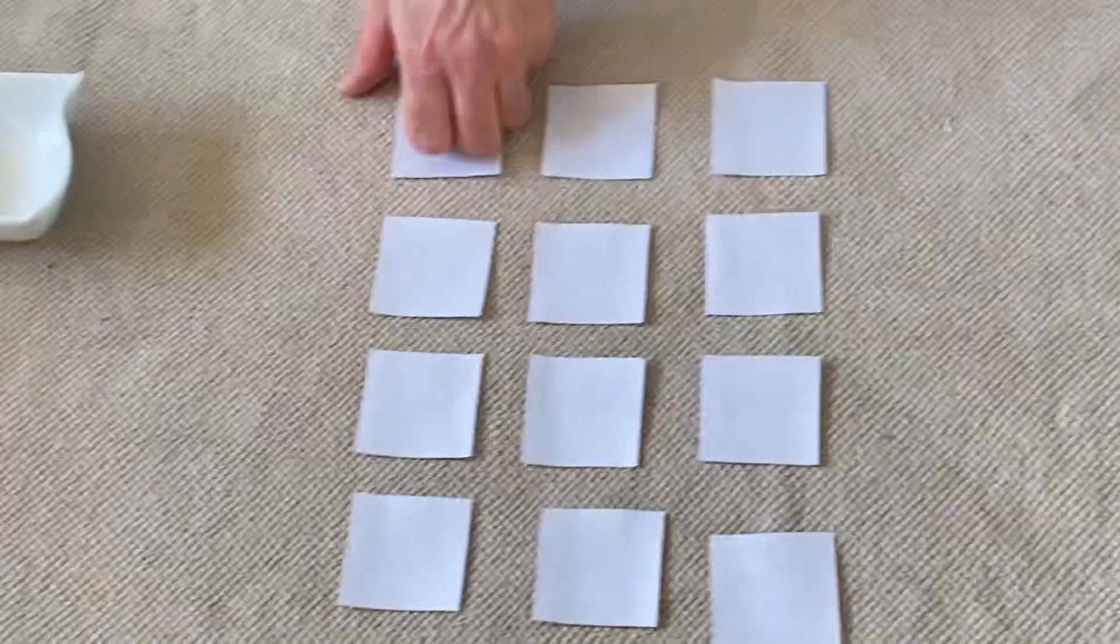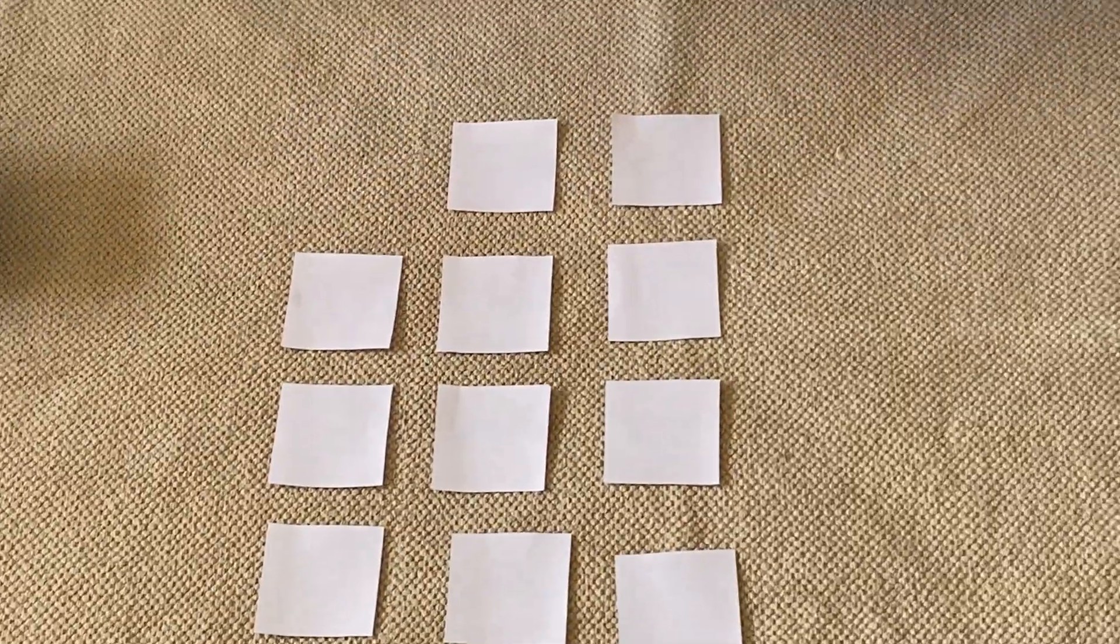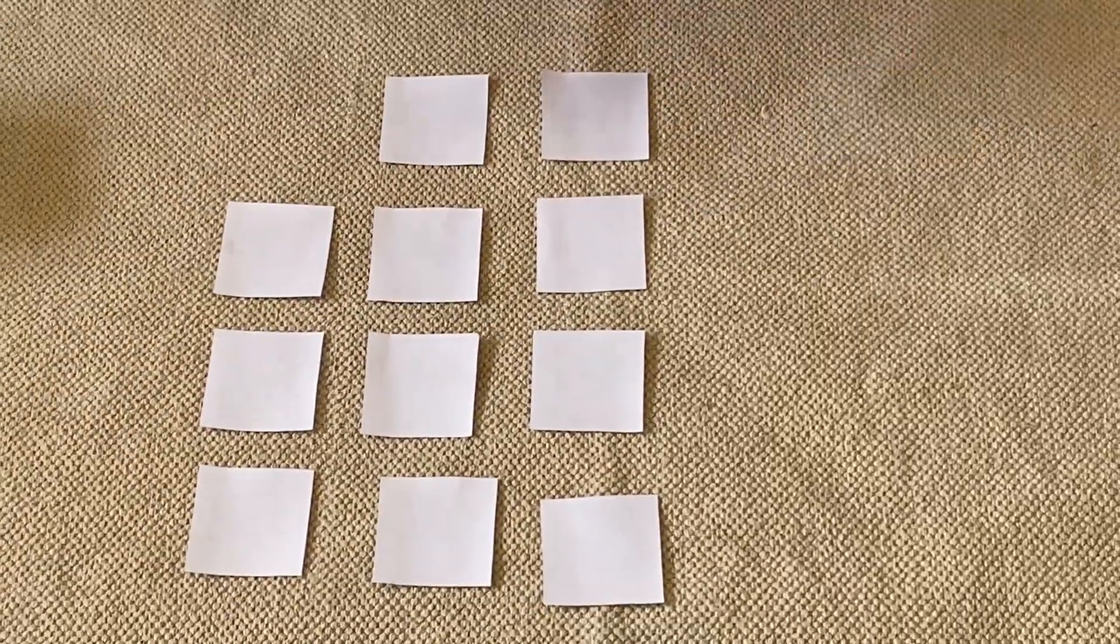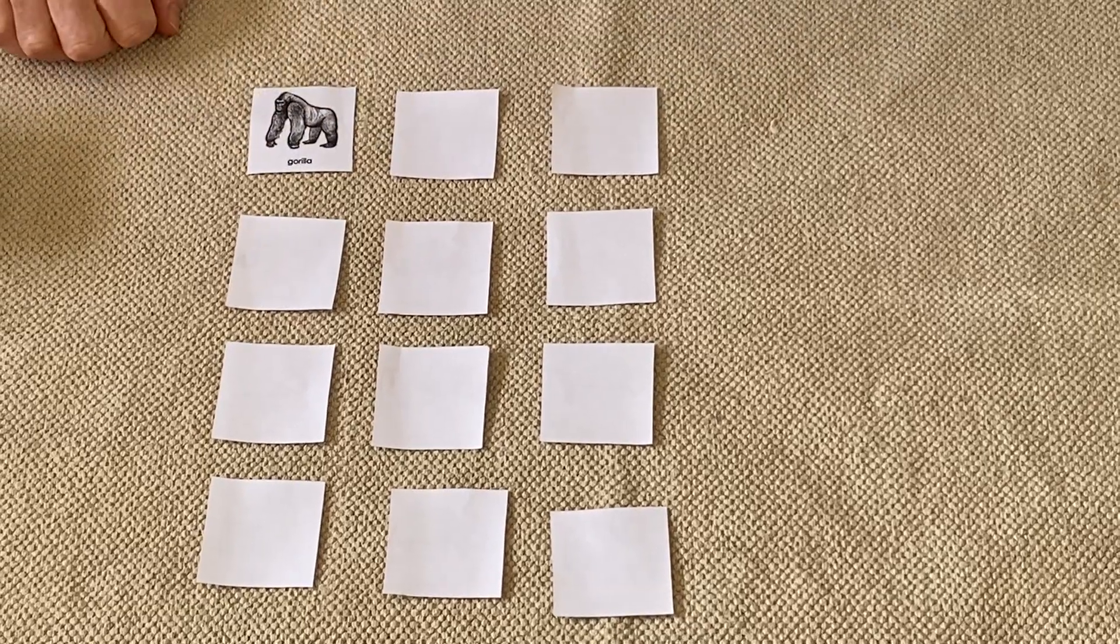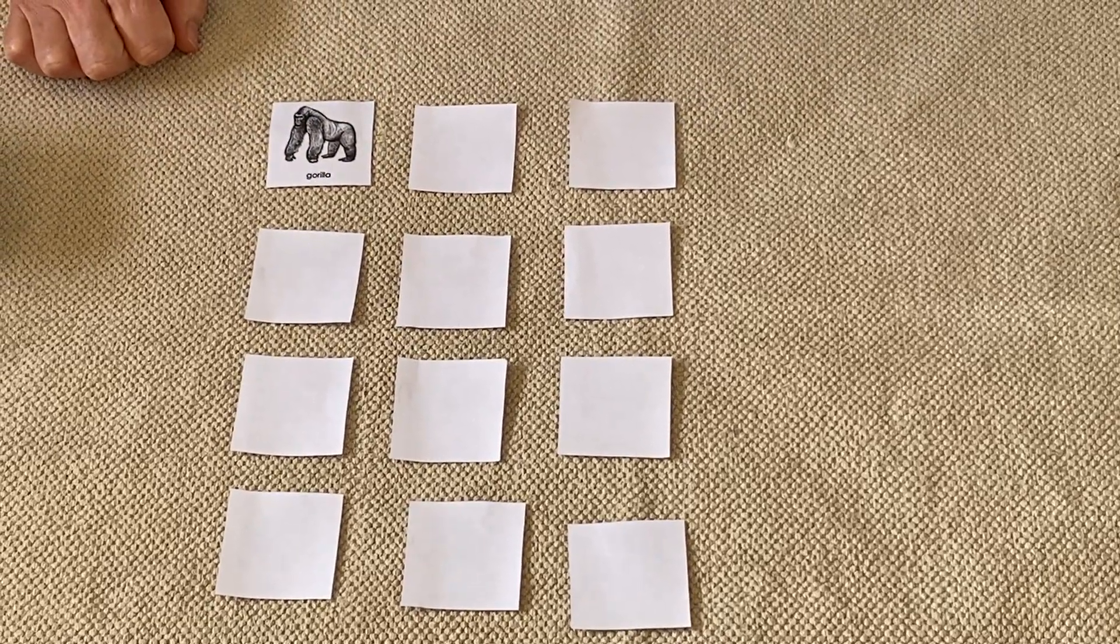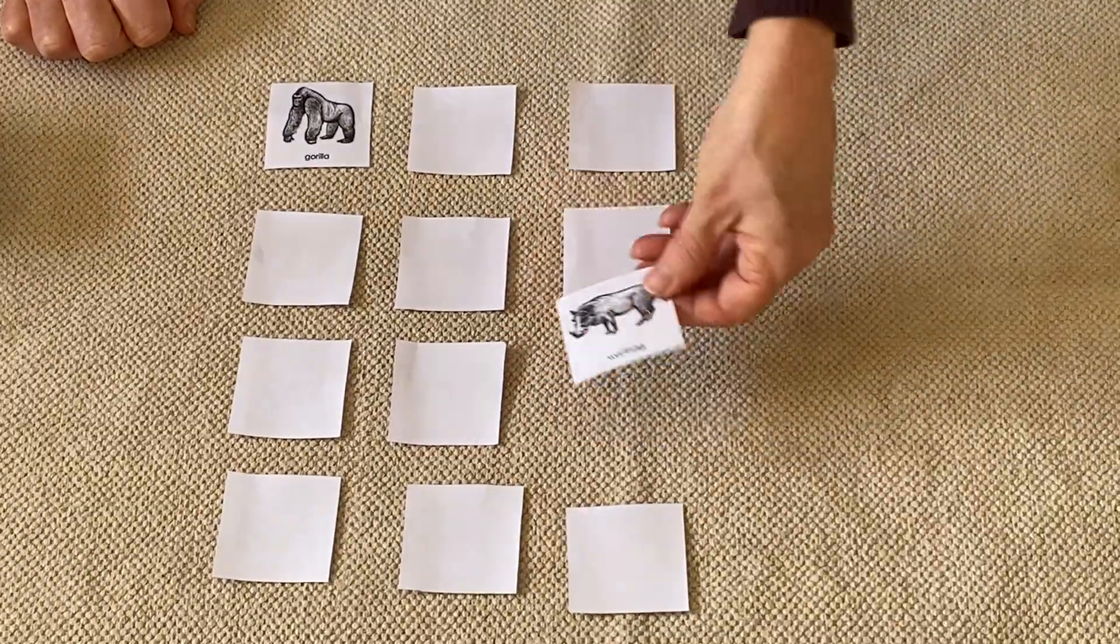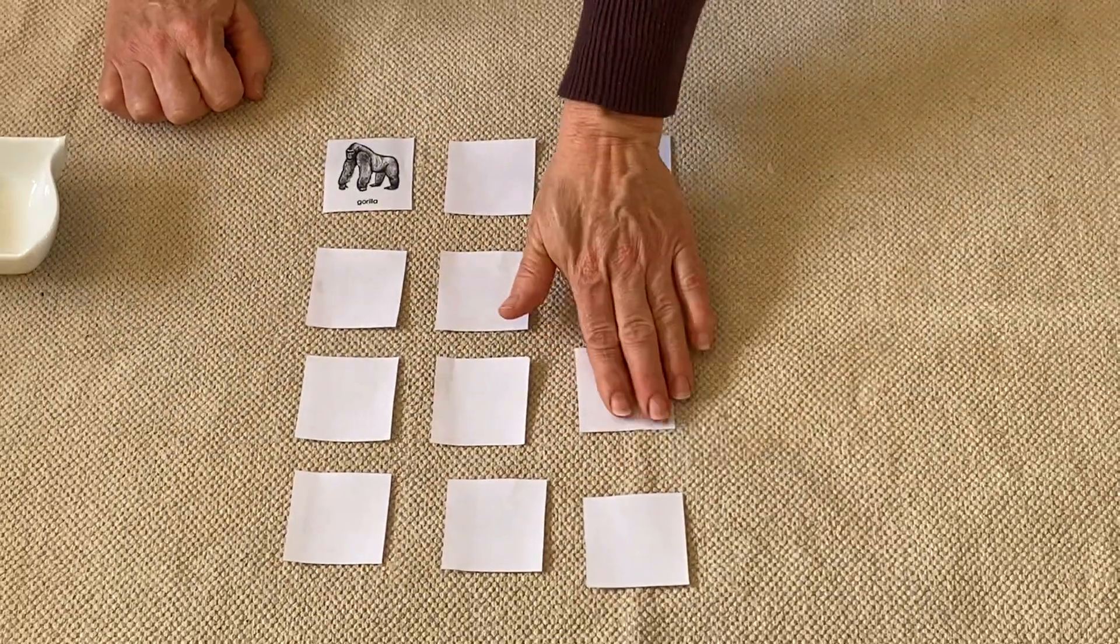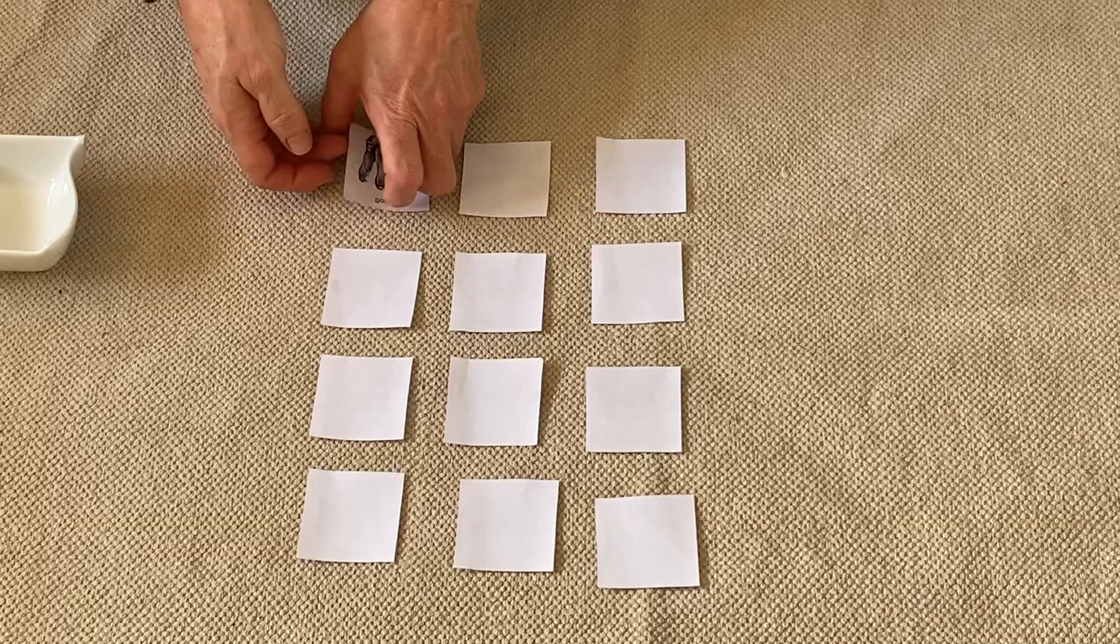Now I'm gonna try and make pairs, so I can start anywhere. I've got the gorilla, I'm gonna turn it over. Here I've got the gorilla. Let's see, I'm gonna turn over another one and see if I can find its pair. Nope, that was the warthog.